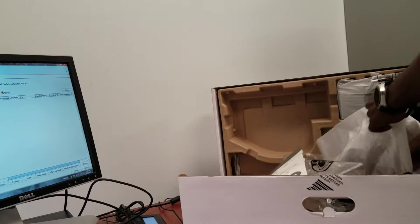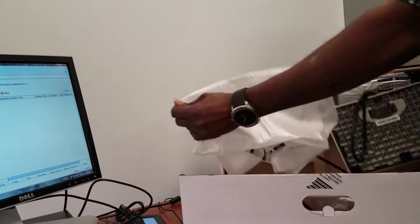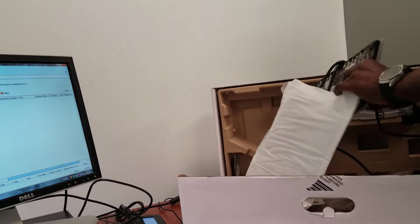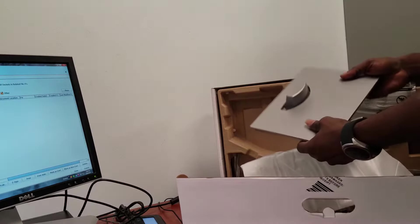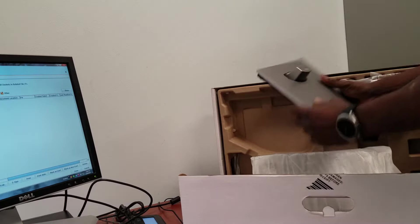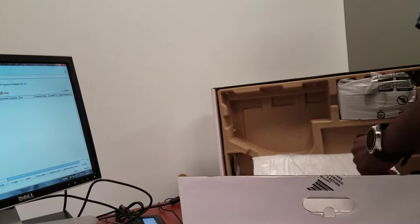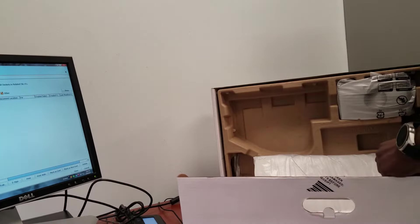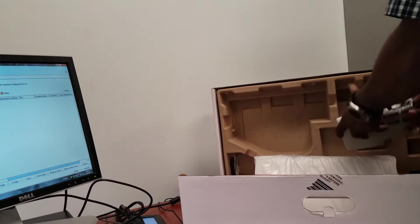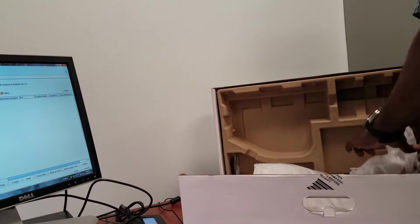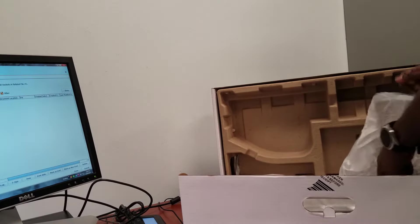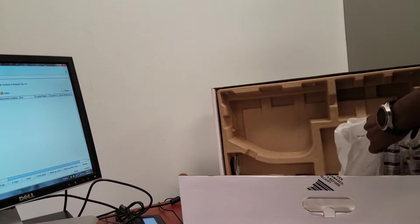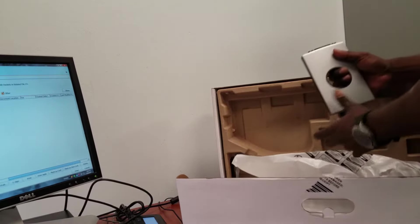This monitor is all black with the exception of the stand. The stand itself is gray.